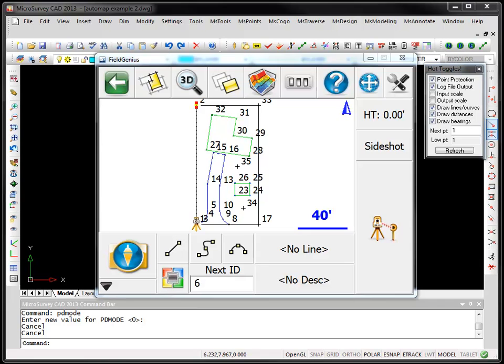We're looking at FieldGenius 2012, this is our data collection package. These two features apply to other data collection packages you might be using, so you don't have to be using FieldGenius.